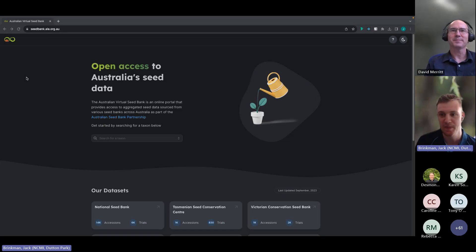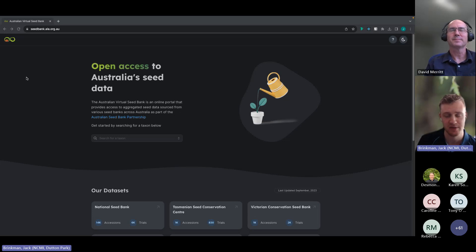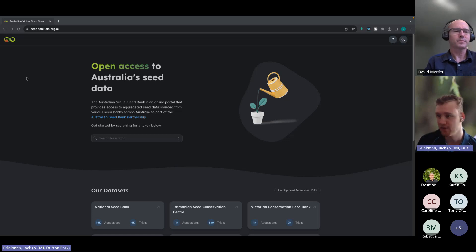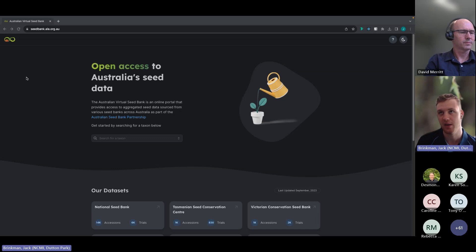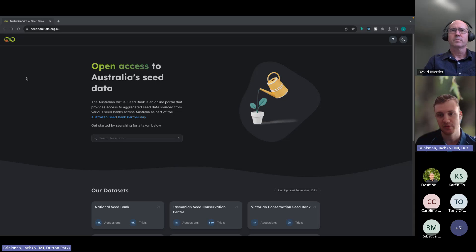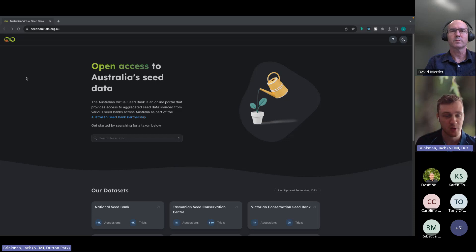For those of you who don't know me, I am Jack Brinkman, a software developer for the Atlas of Living Australia. I worked on the new iteration of the Australian Virtual Seed Bank over essentially the past year. As David said, I'll be providing a brief run-through of some example taxa in the portal, showing off different bits of functionality and how the portal works. If you have any questions, write them down and I'll be happy to answer them at the end.